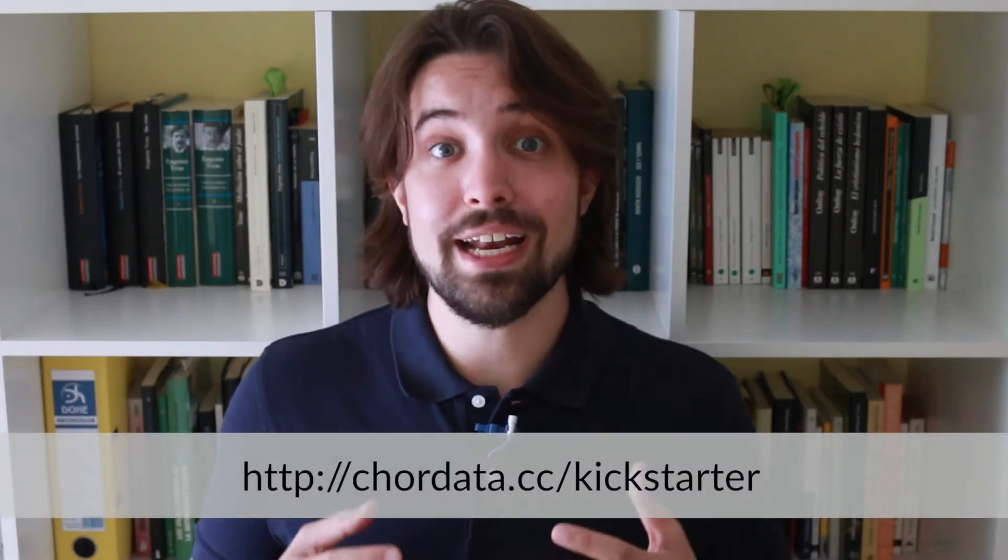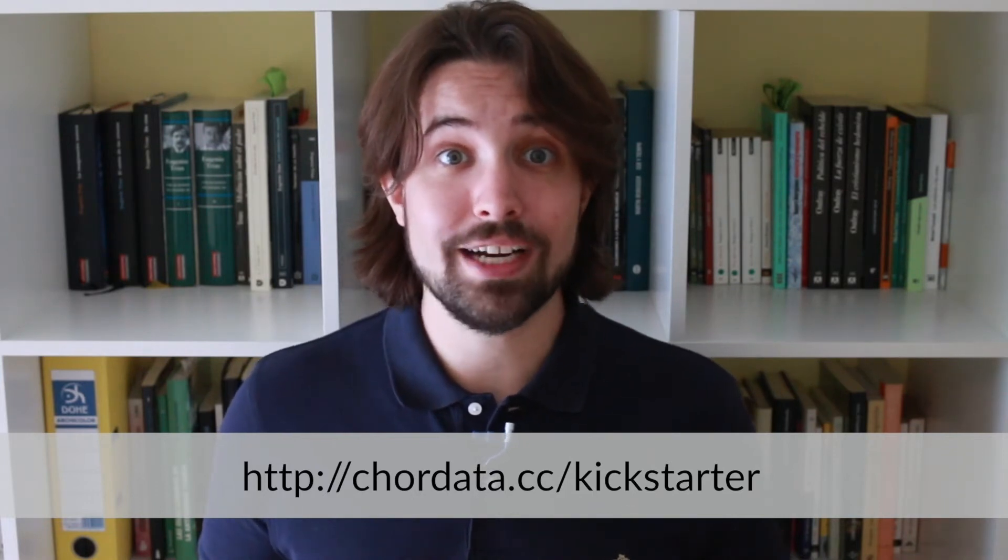But before we do that, let me remind you that Core Data Motion is already live on Kickstarter and you can order your motion capture kit through the link you'll find in this video's description down below. Without further ado, let's get to Blender.